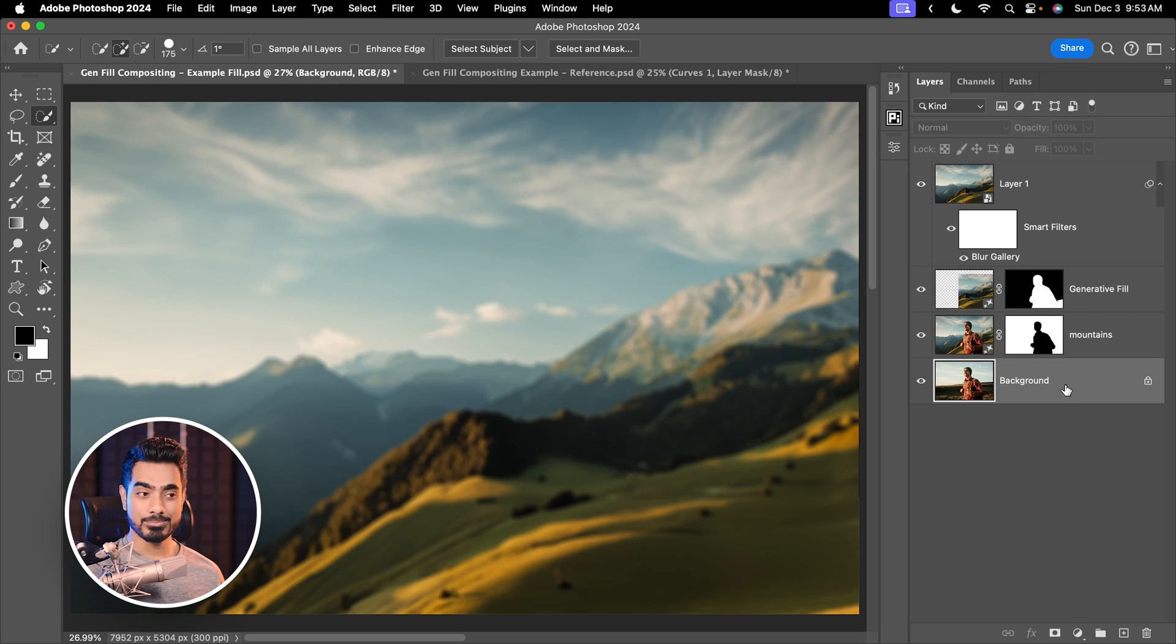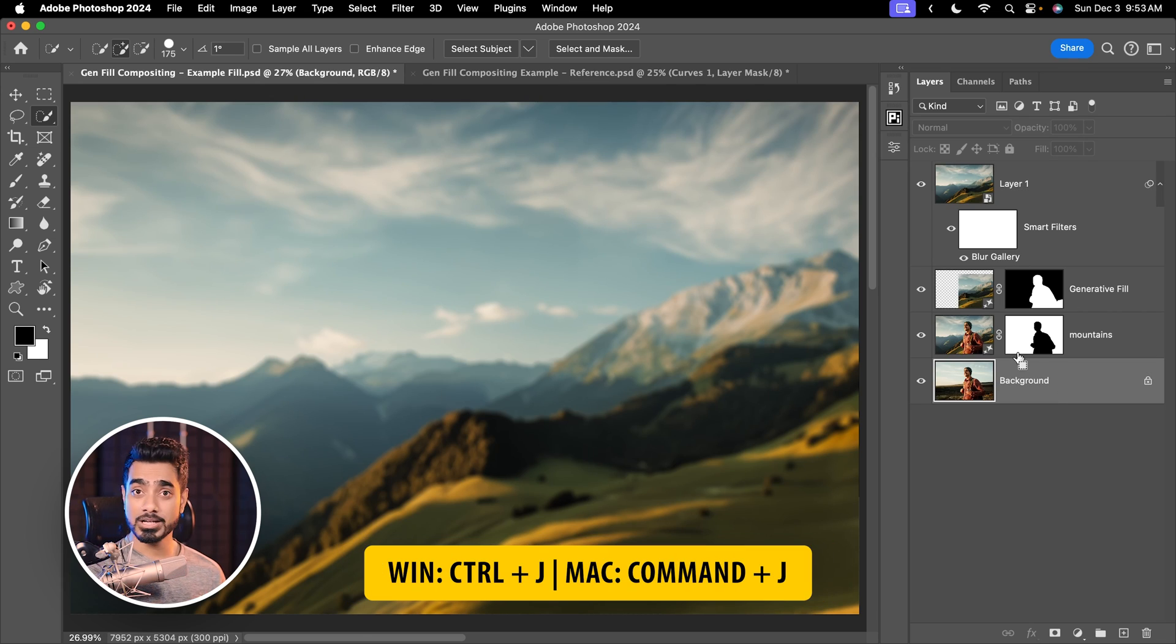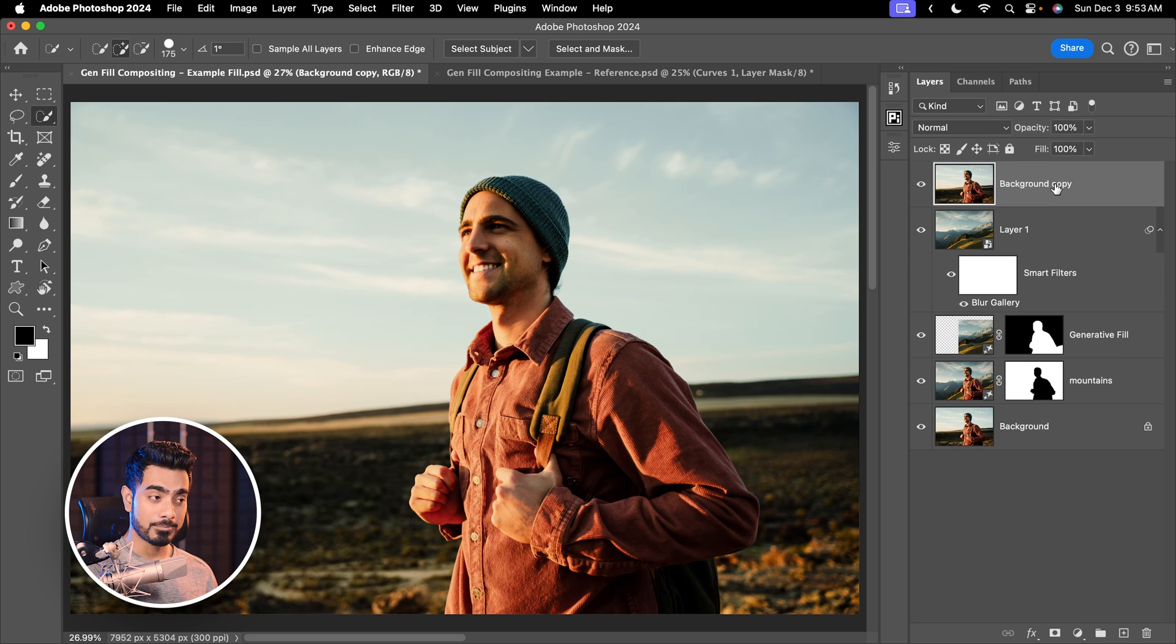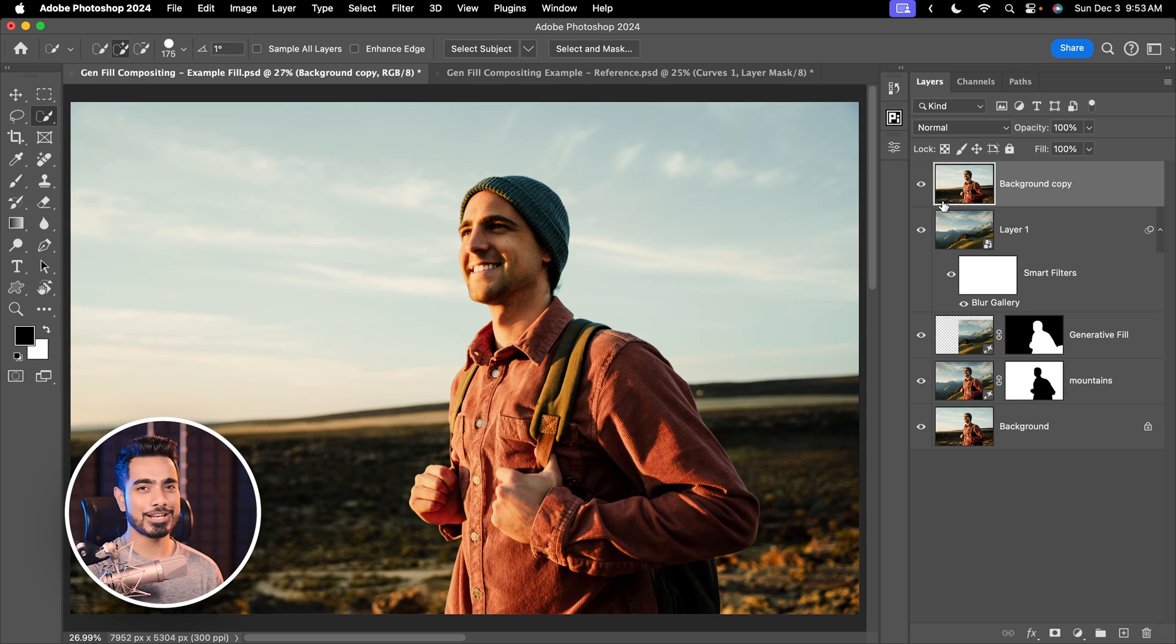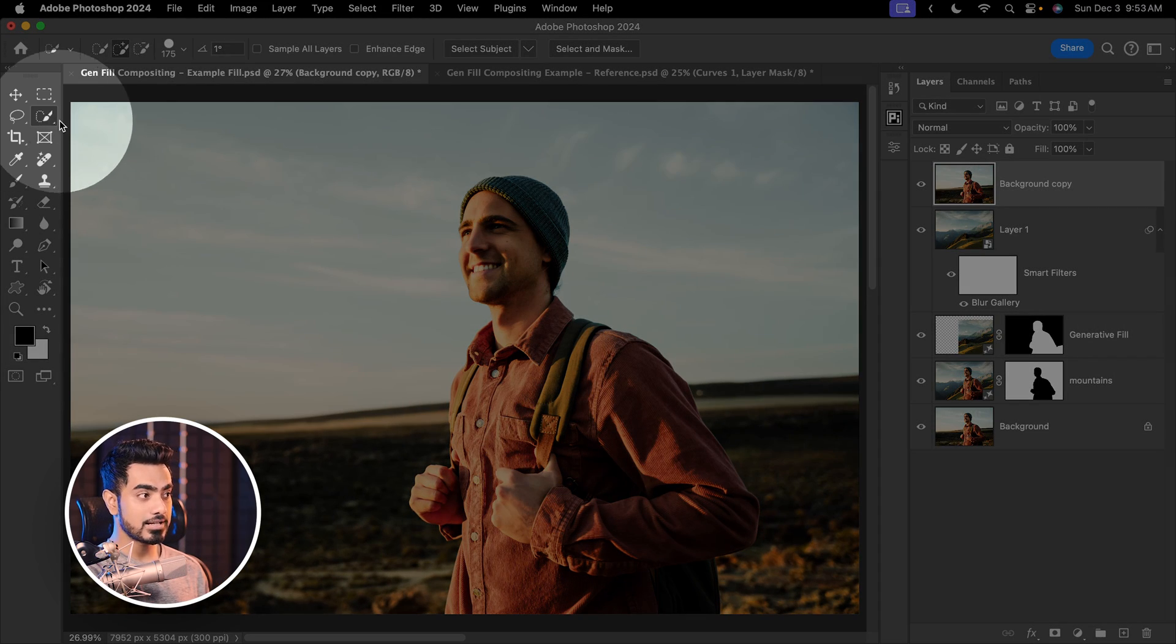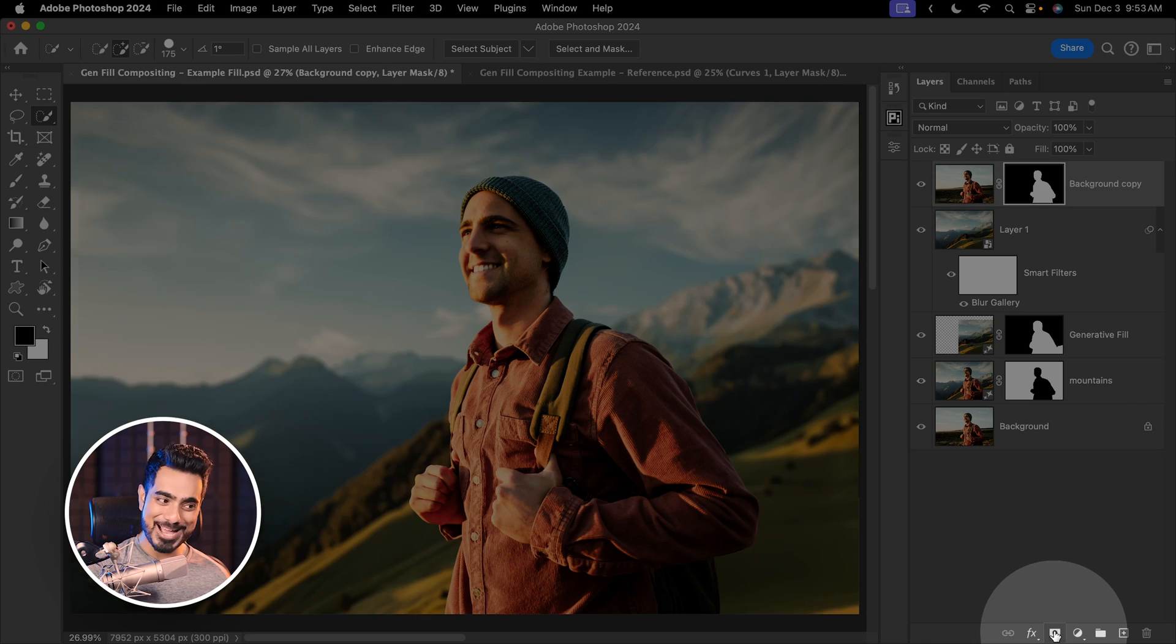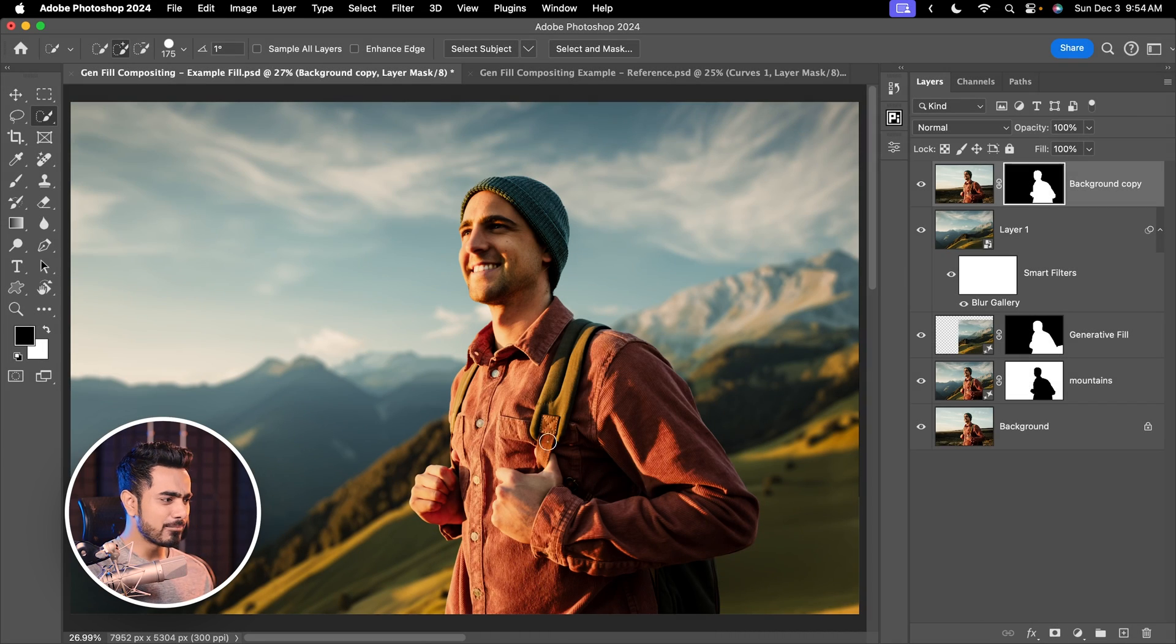First of all, select the background layer, make a copy of it by pressing Ctrl or Command J. Now place it at the very top. Now you can use your favorite selection method to create a precise selection of the subject. You can use the quick selection tool right here. Click on select subject and then click on the mask button. Have a look at it. So much better.